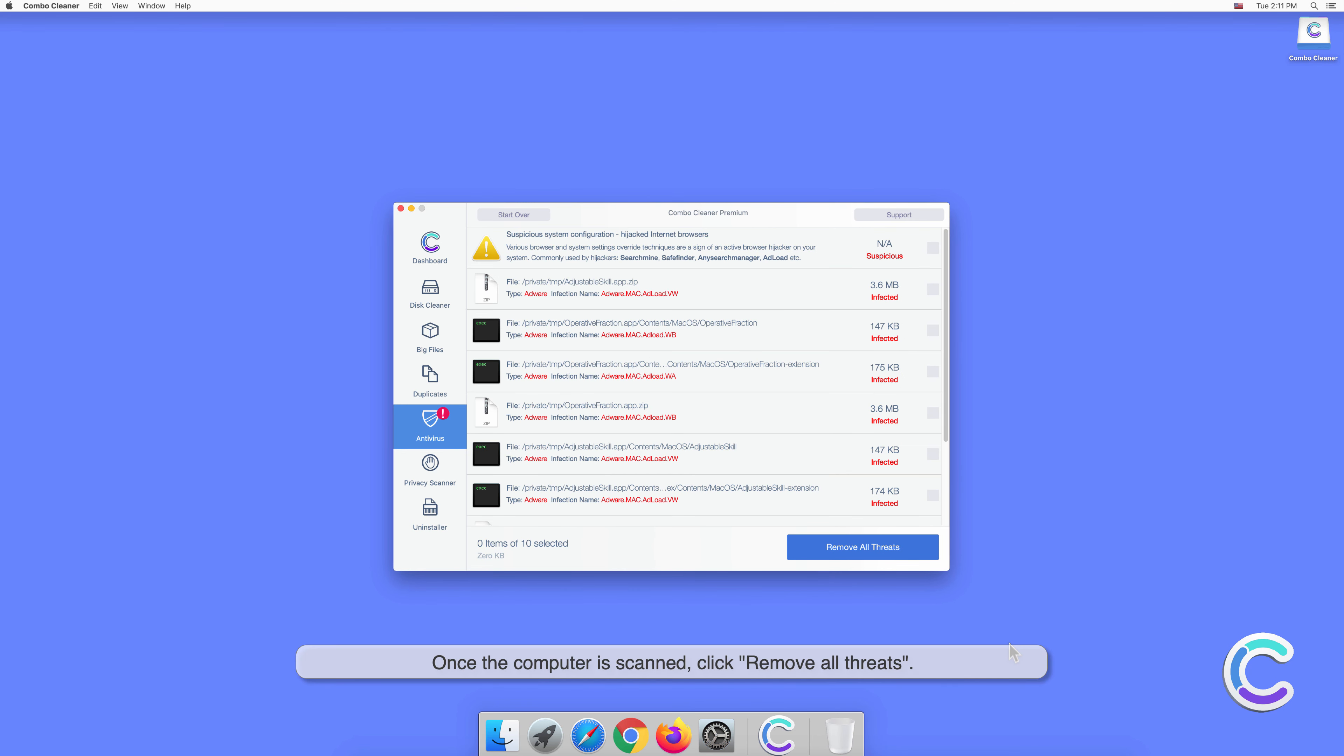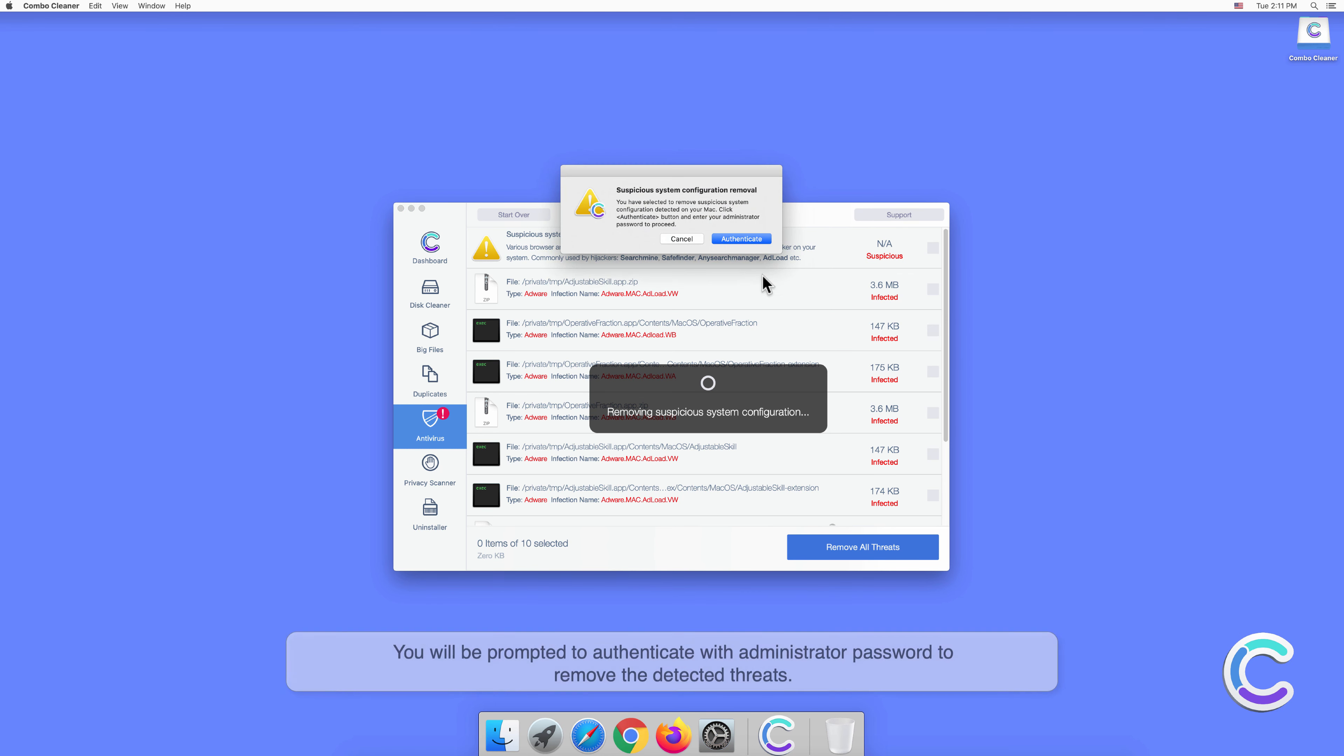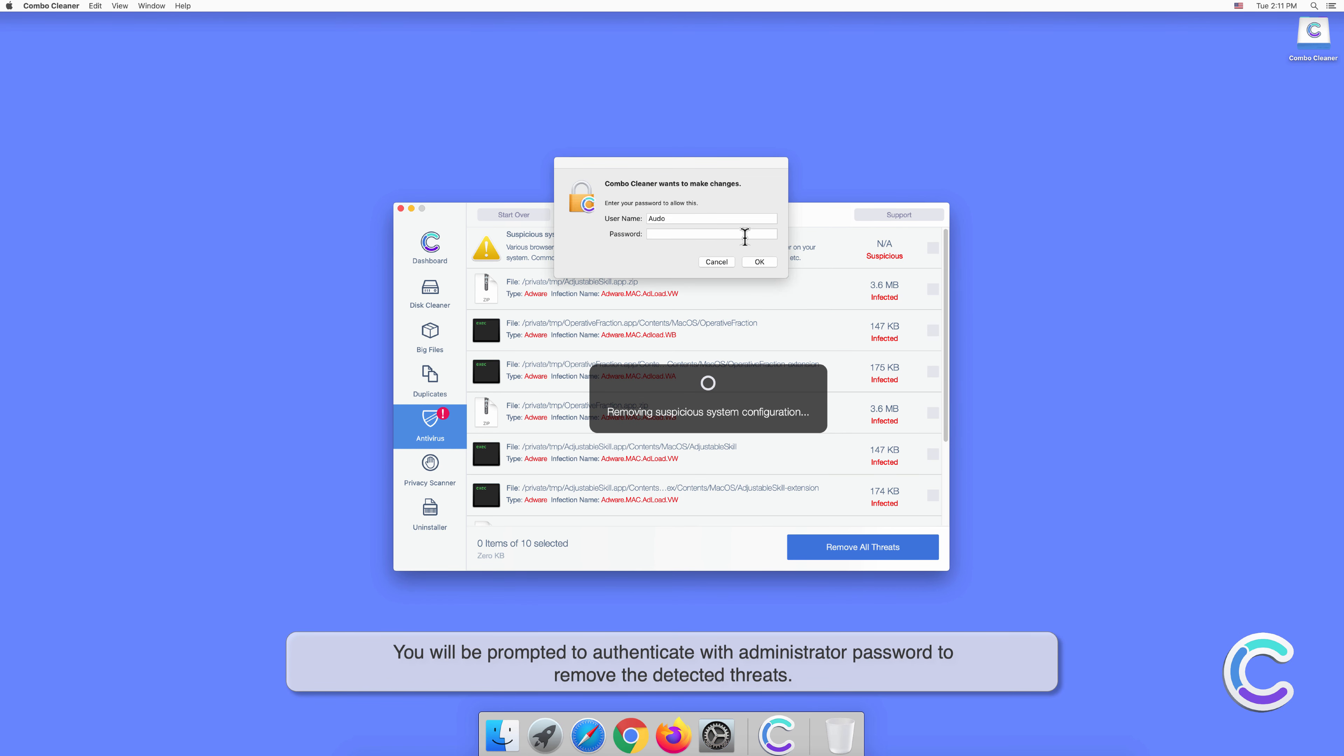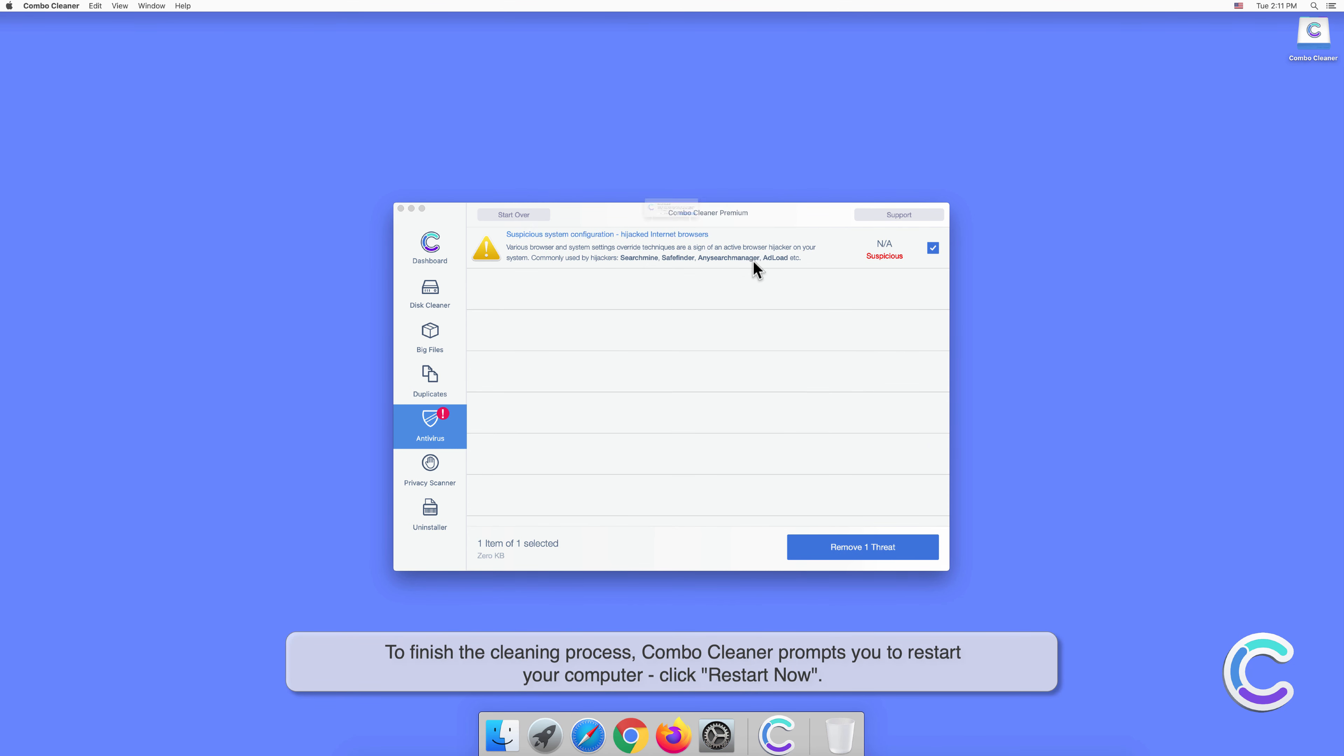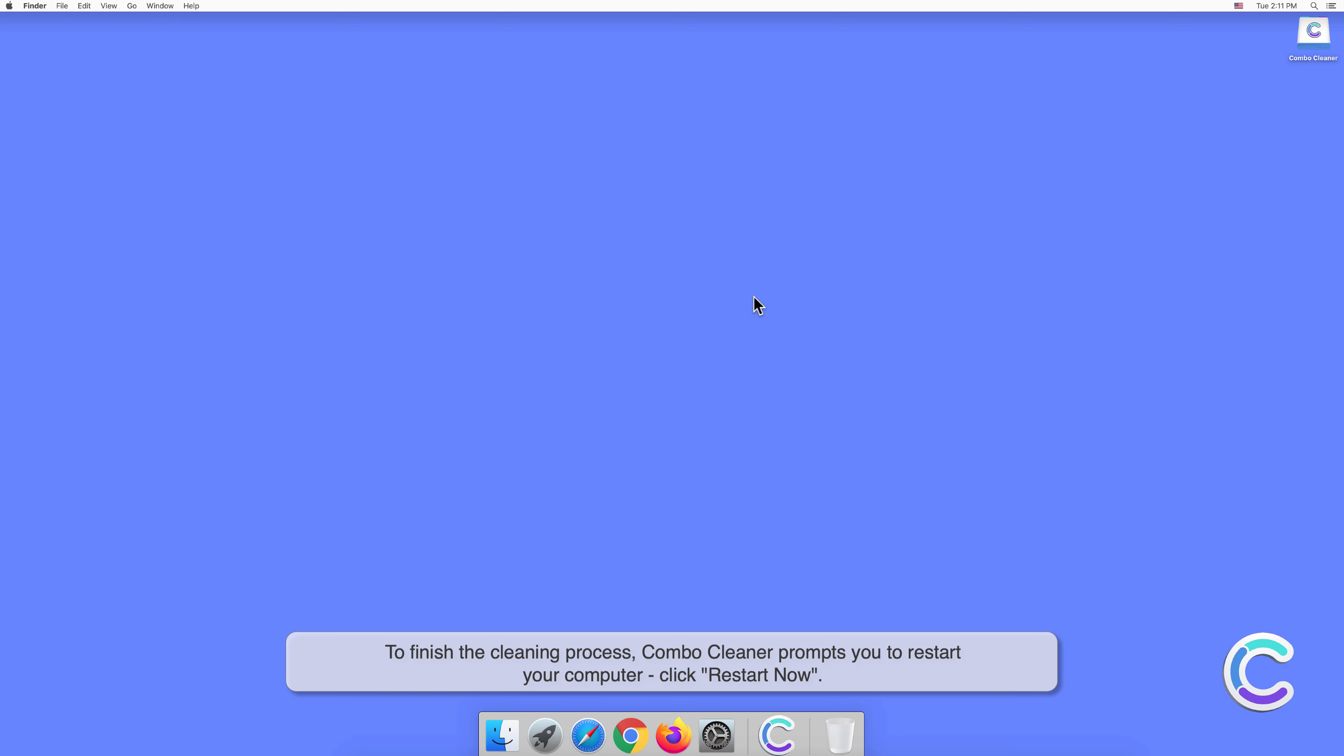Once the computer is scanned, click Remove All Threats. You will be prompted to authenticate with an administrator password to remove the detected threats. To finish the cleaning process, Combo Cleaner prompts you to restart your computer. Click Restart Now.